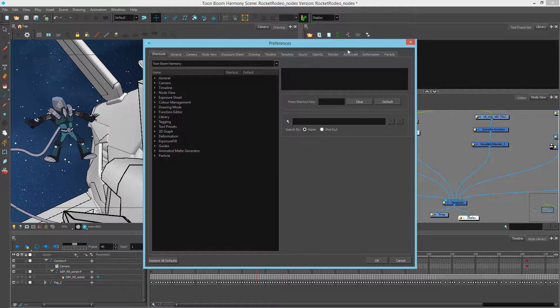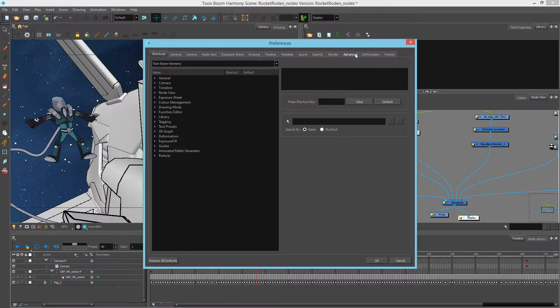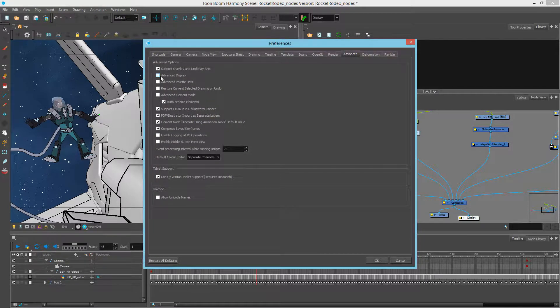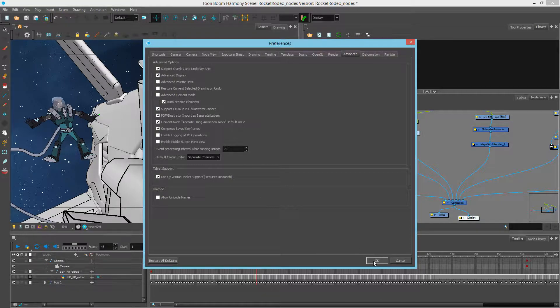And under the Advanced tab, I'm going to turn on Advanced Display. Press OK.